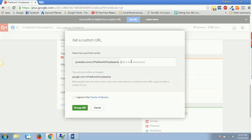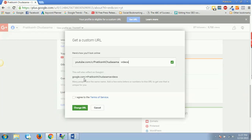You don't have to write anything over here, or maybe if you want to write something like 'videos' - your Google Plus first ID would be something like google.com/plus/PratiksinghChudasama/videos, and this would be your YouTube, that is youtube.com/c/PratiksinghChudasama.